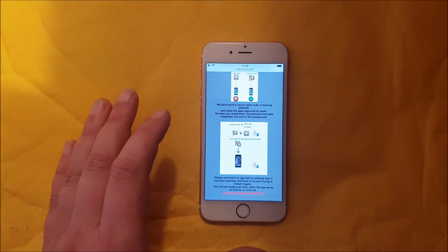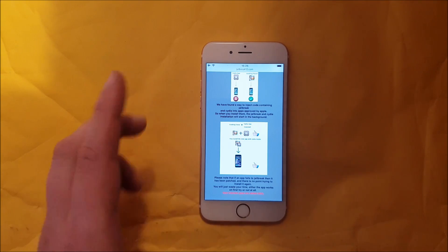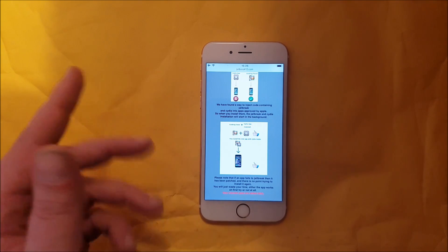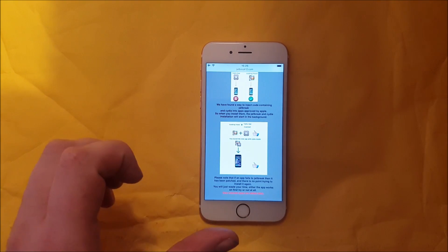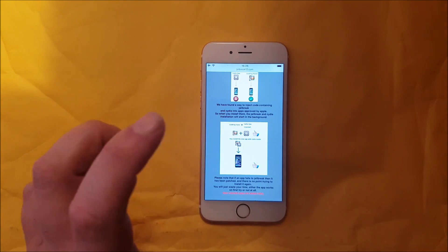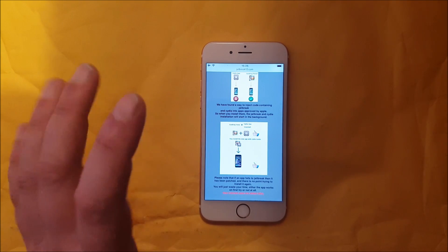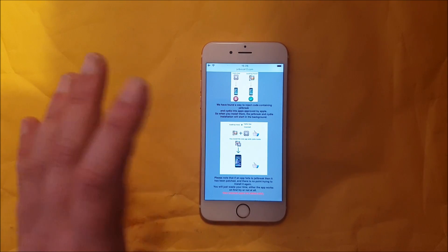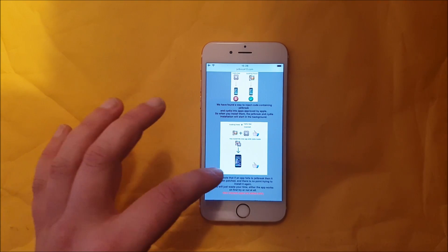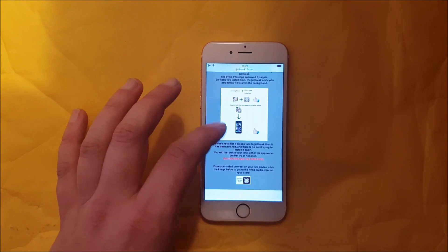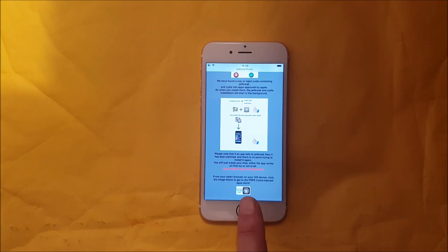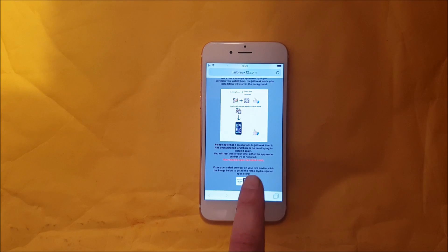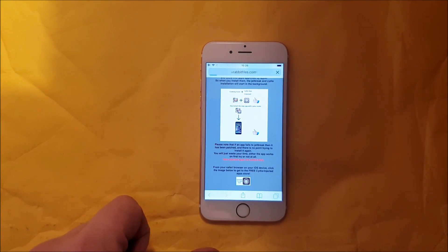So what they did is simply hide the jailbreak inside of an approved application — an approved app that has the jailbreak and Cydia hidden inside it. Go to this site jailbreak12.com and scroll all the way to the bottom to get to the free jailbreak injected apps store.